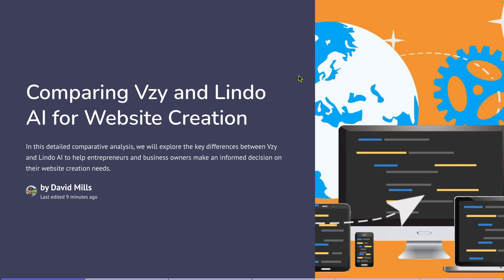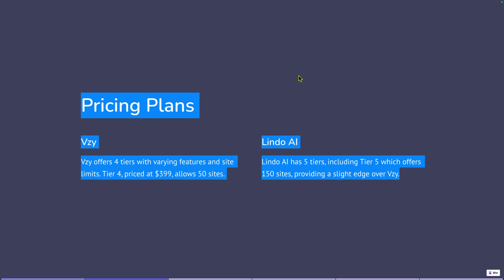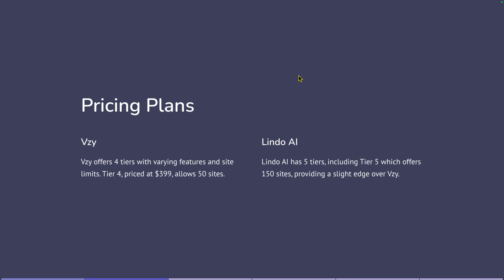Really, I'm doing this comparison so I can help you make an informed decision on what website builder that you want to go with. Both of these, definitely I'm going to tell you right now, you can't go wrong with either one. I was impressed with both of them. So pricing plans, Vizzy offers four tiers with varying features and site limits. Tier four priced at $399 allows for 50 sites. Lindo AI has five tiers, including tier five, which offers 150 sites providing a slight edge over Vizzy.